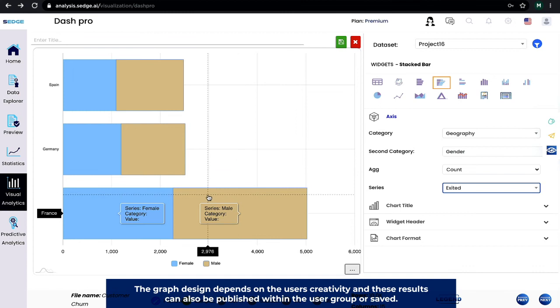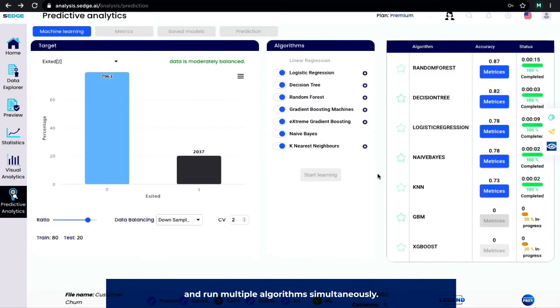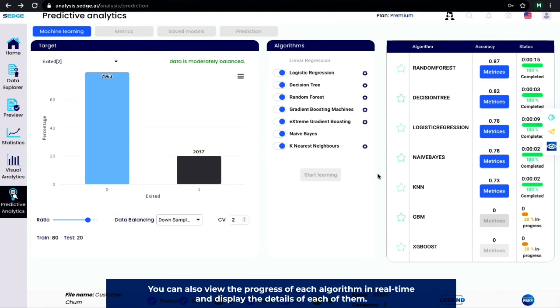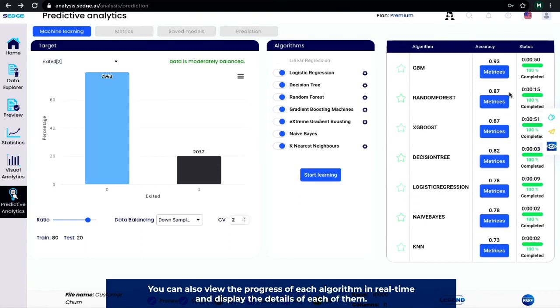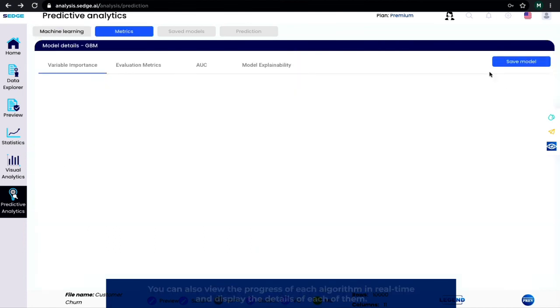Run multiple algorithms simultaneously. You can also view the progress of each algorithm in real time and display the details of each of them.